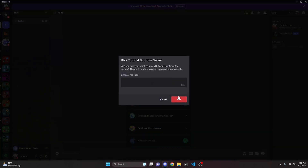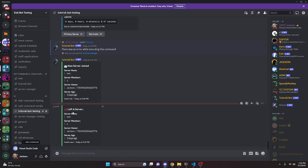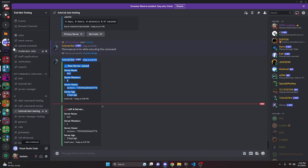Now we can test the leave function by kicking Tutorial Bot from the server. As you can see, the bot is no longer in the Discord, and in our logging channel it says it left the server — name is 'test', two members now since Tutorial Bot is gone, shows the server owner, and the server age. One thing you could do is set the leave embed color to red, since green for join and red for leave looks better.